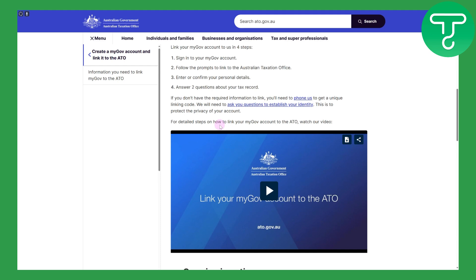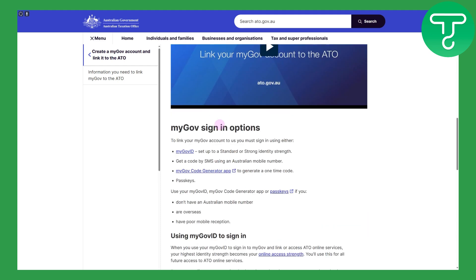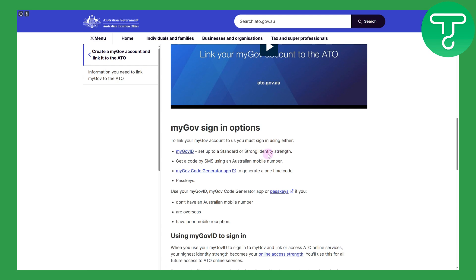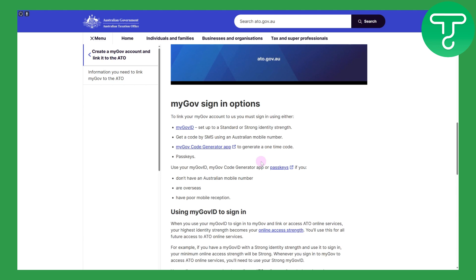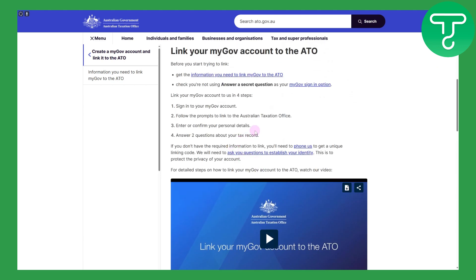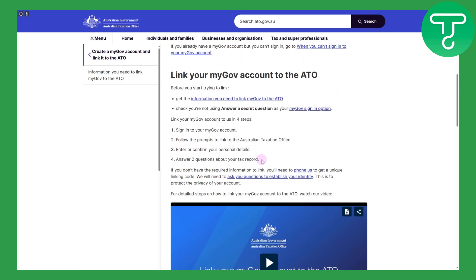Also, if you want to sign into myGov using additional options, you can use myGov ID. Set your standard or strong identity strength, and you can get a code on your phone for the verification process. So the main thing is basically these set of steps that we discussed.